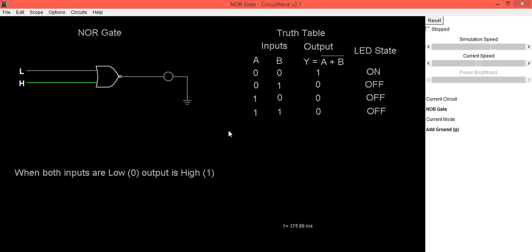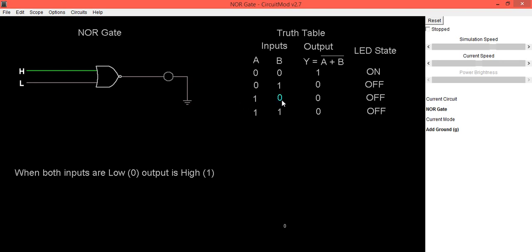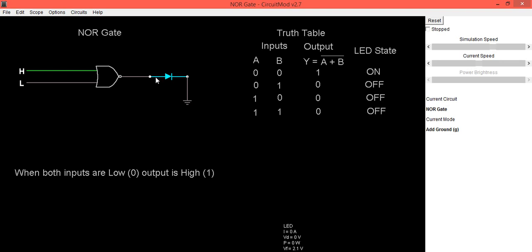Now we check the third condition: when A is high and B is low — A is one, B is zero, output is zero. The LED is off, as you can see here.